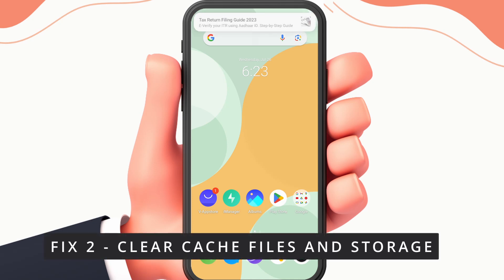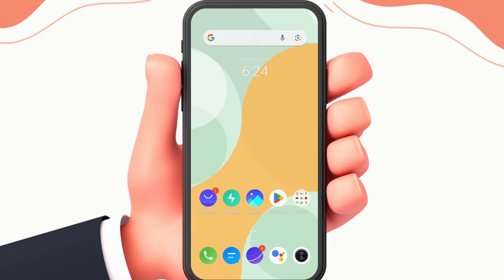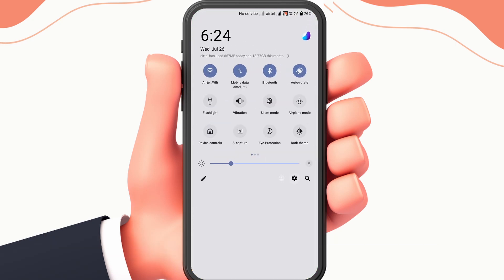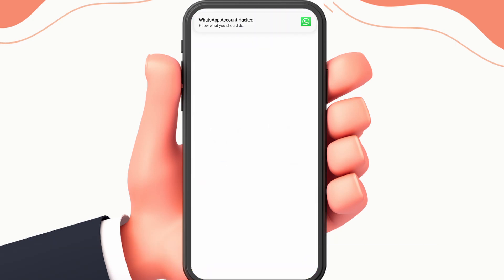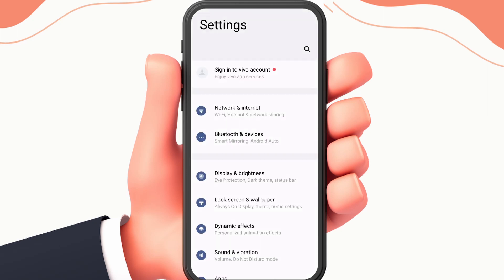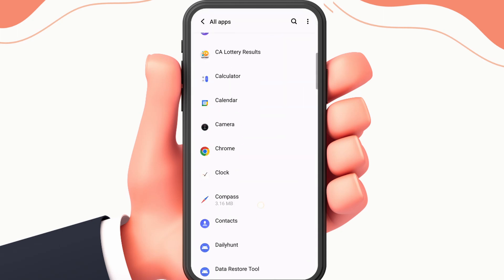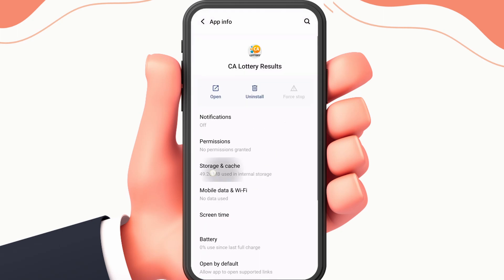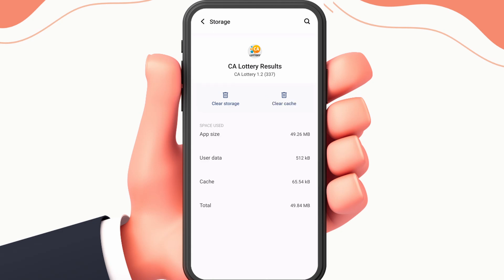Fix 2: Clear cache file and storage. To do this, first open your settings — this may vary from device to device. Then search for CA Lottery, go to the storage and cache section, click on clear cache, then clear storage.